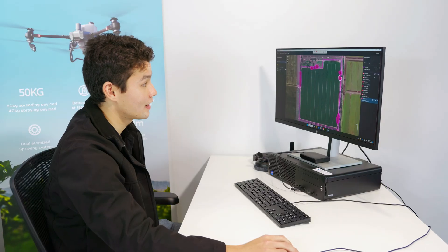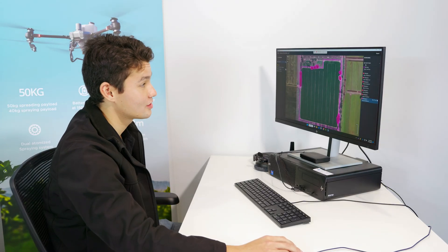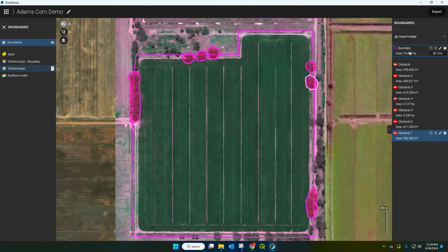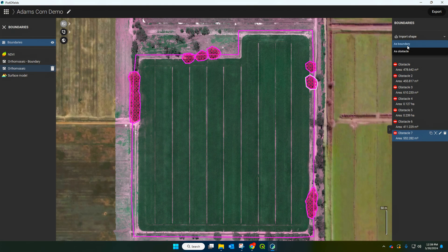On your right-hand side here you can see it encapsulates both your boundary and also all of the individual obstacles. If you've got any other shape files — say you've mapped it with different software like QGIS — you can import it here as a shape file as well.